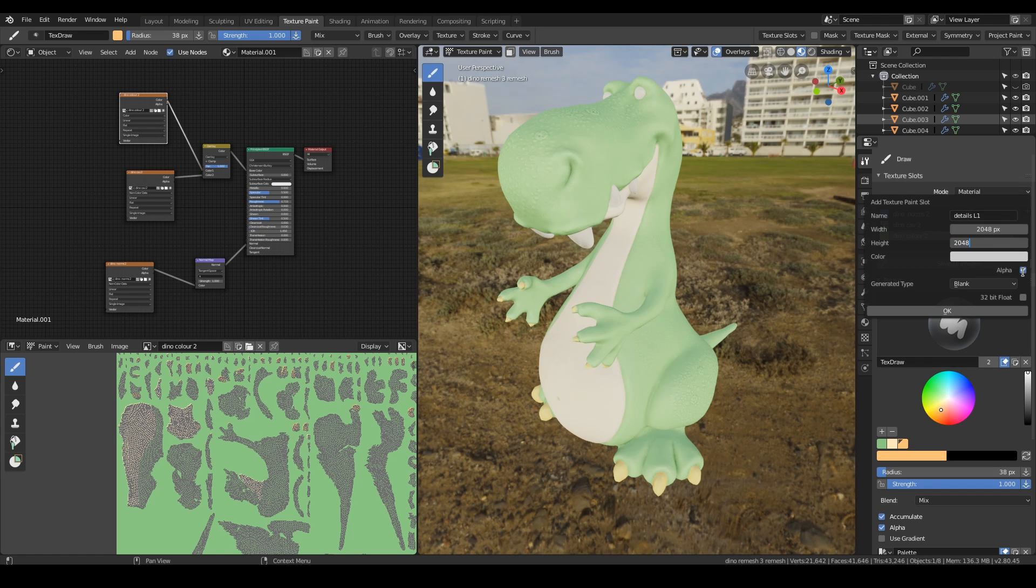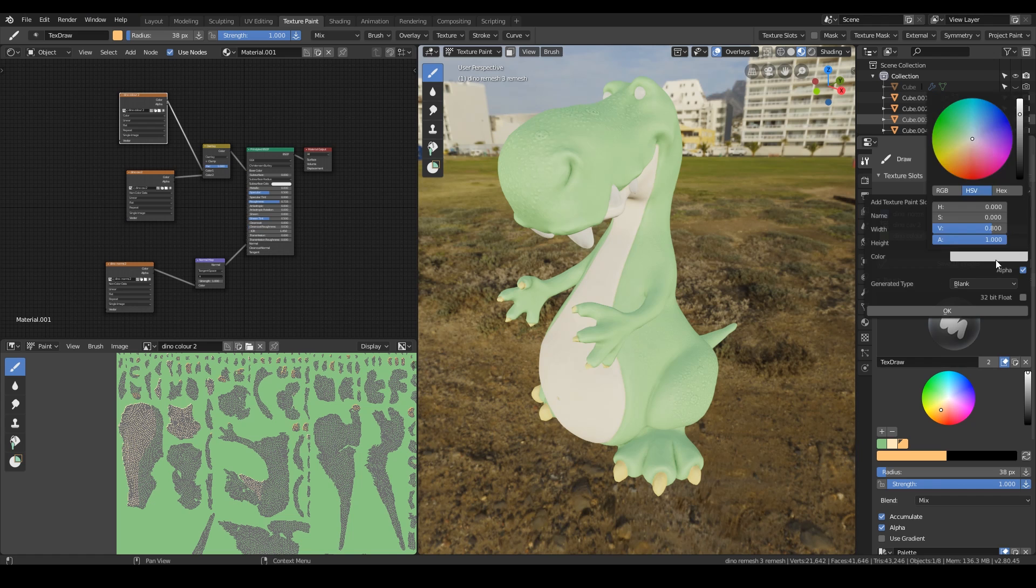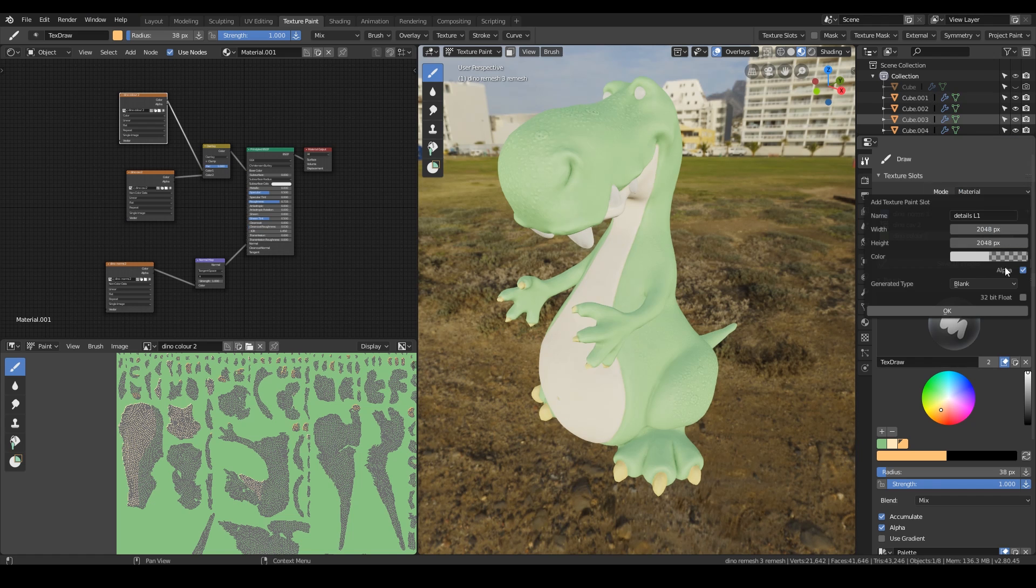You will need the alpha this time and you will need to go to the color and bring the alpha right down so it is fully transparent and press OK.